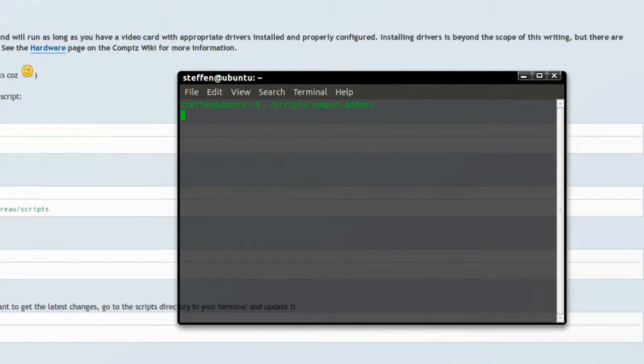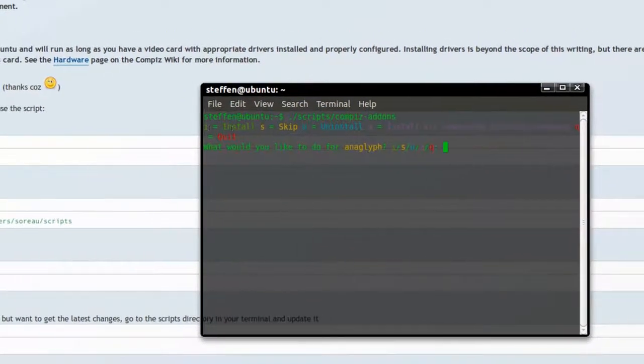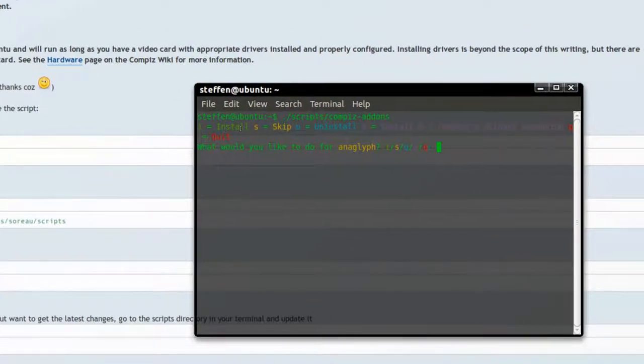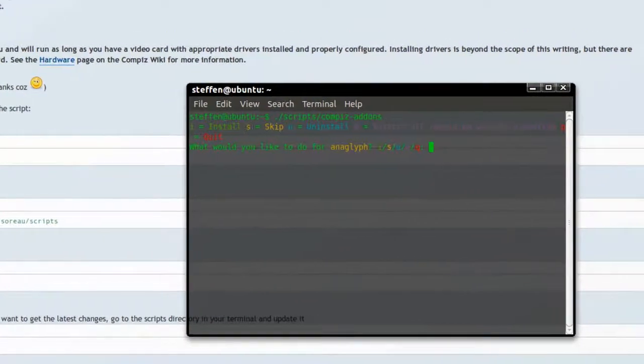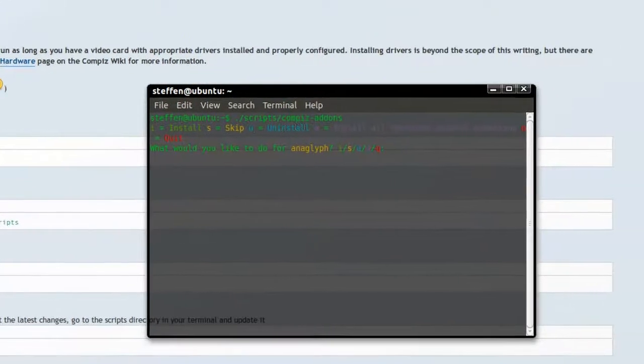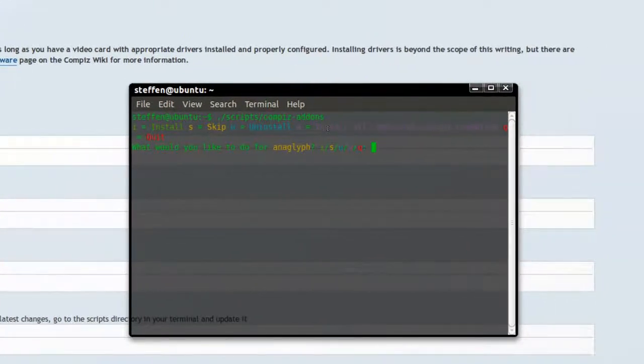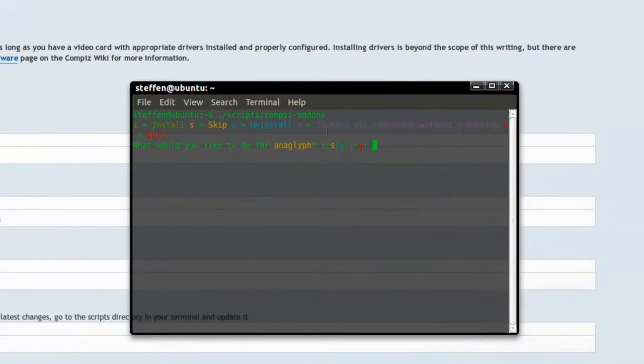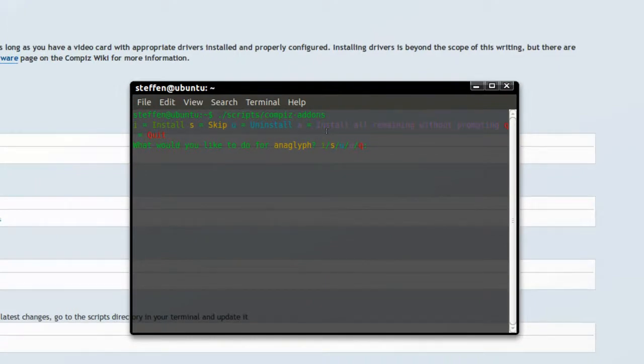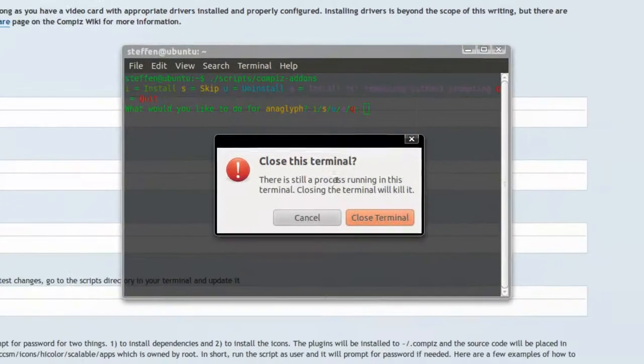But I'm going to press enter on this one. And it will say I for install, S skip, U uninstall, A install all remaining without prompting, Q quit. So obviously you will type in A and press enter. So that's that.